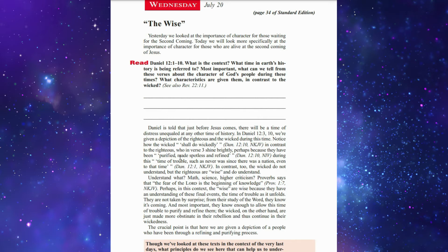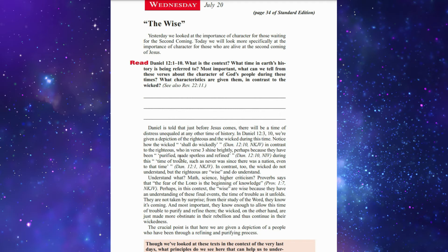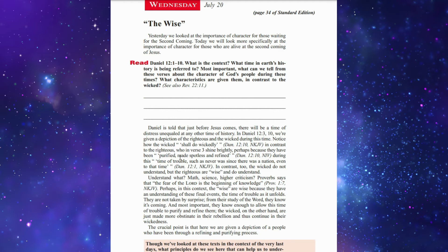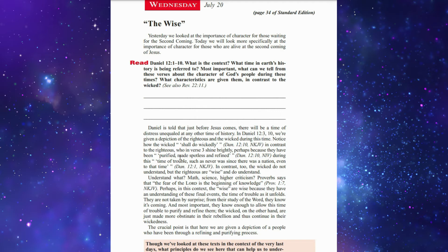In Daniel chapter 12:3-10, we are given a depiction of the righteous and the wicked during this time. Notice how the wicked shall do wickedly, in contrast to the righteous who shine brightly, perhaps because they have been purified, made spotless and refined during this time of trouble. The wicked do not understand, but the righteous are wise and do understand. We need to understand the Lord's word, and if we cannot understand, we should ask God to help us understand it.